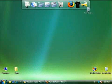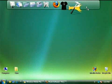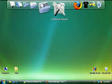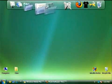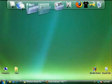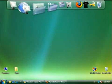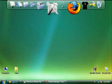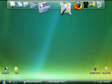So this is RocketDock. If you've never seen a dock before, then this is going to be a real treat. For those who already use RocketDock or another dock, hopefully this video will show you some new things to be excited about.